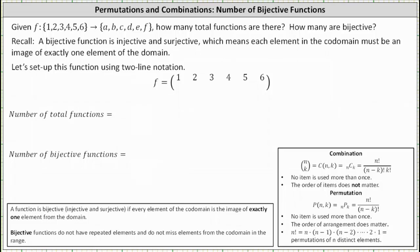We're given the function f that maps the set with elements one, two, three, four, five, and six to the set with elements a, b, c, d, e, and f. We're asked how many total functions there are and how many are bijective.